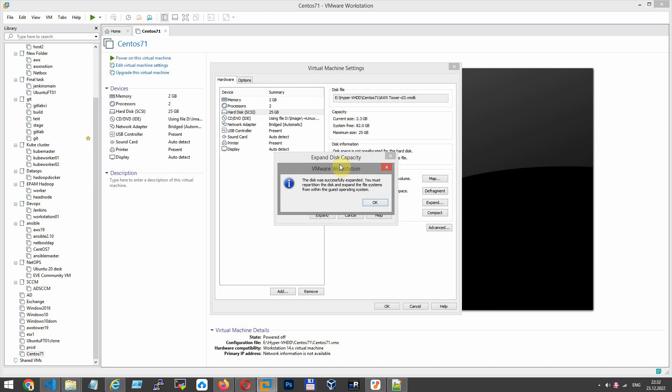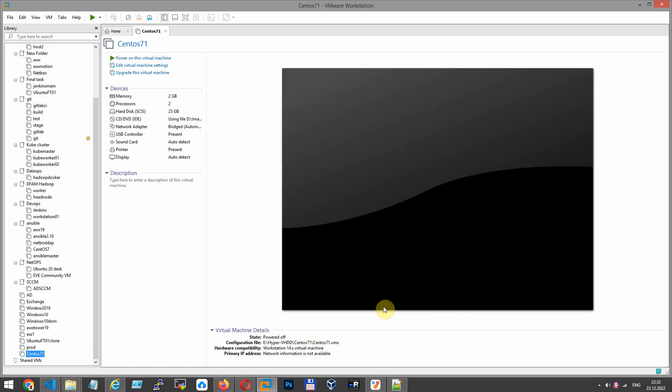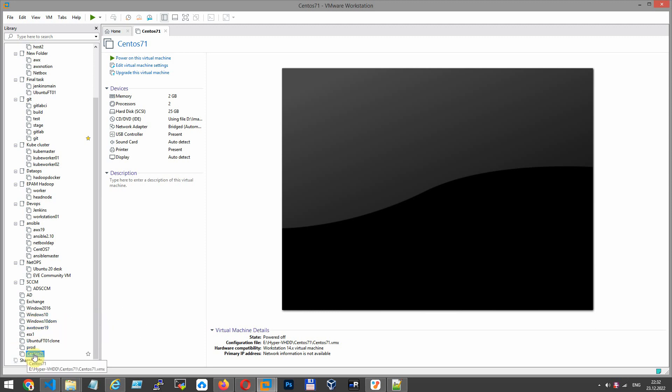I have expanded the disk, and you should see 25 GB here. Okay, let's click OK and start our virtual machine.